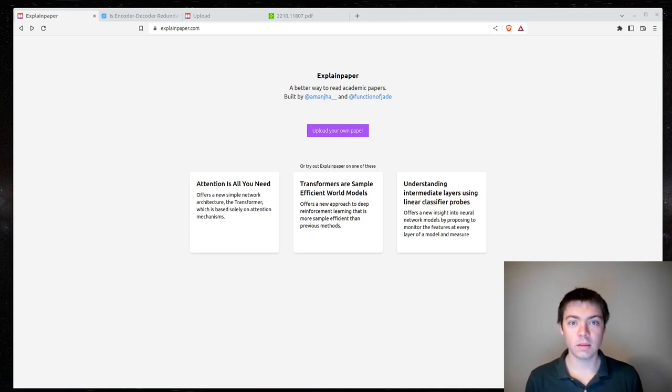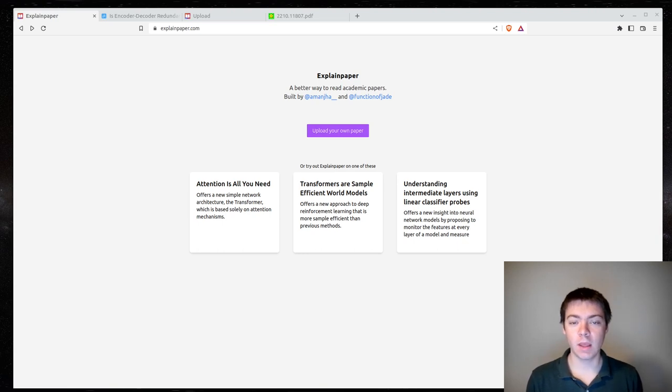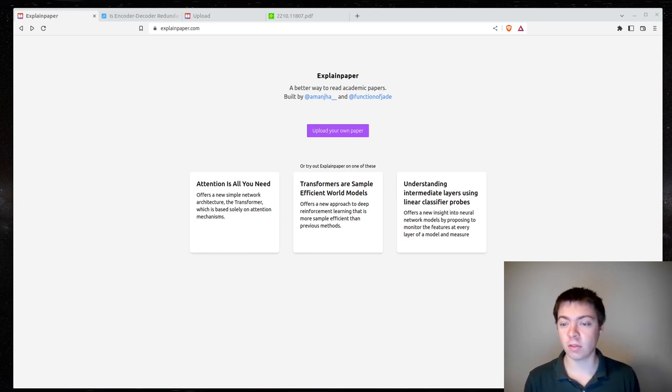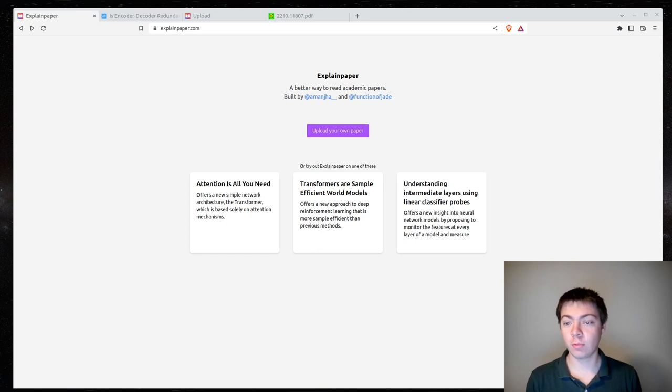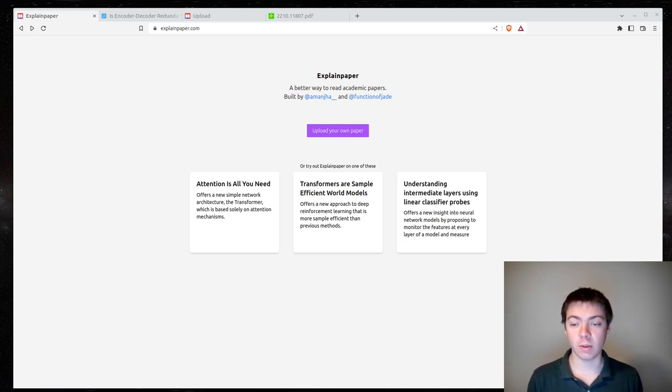Hello. Today I'm going to be doing a demonstration of explainpaper.com. Explainpaper is a service that uses large language models to explain papers to you. You can ask questions and highlight text, and it will give you explanations of the section you've highlighted.